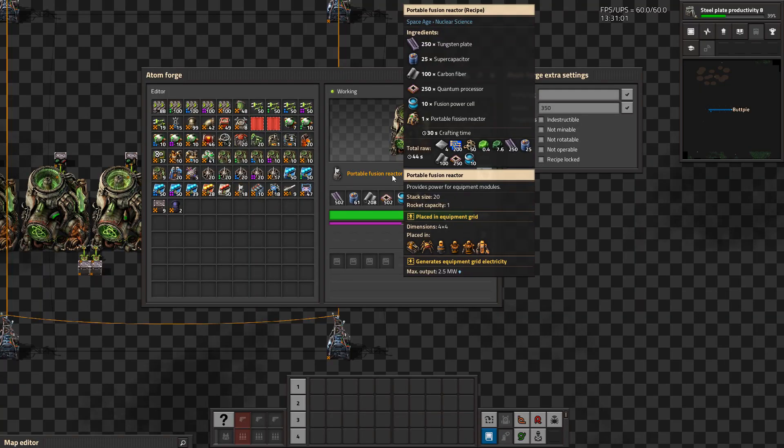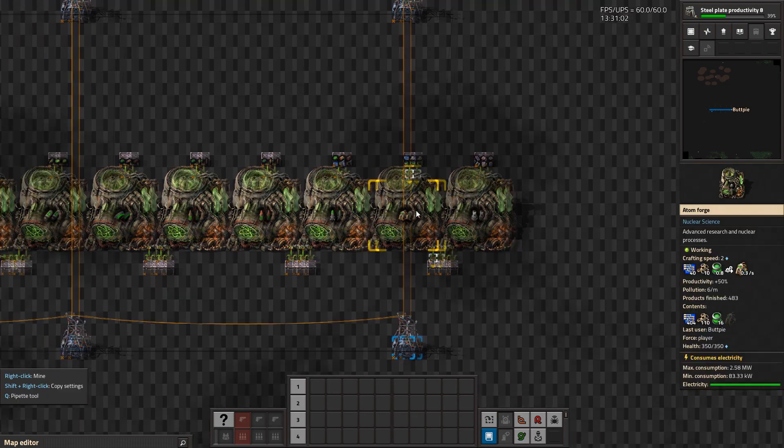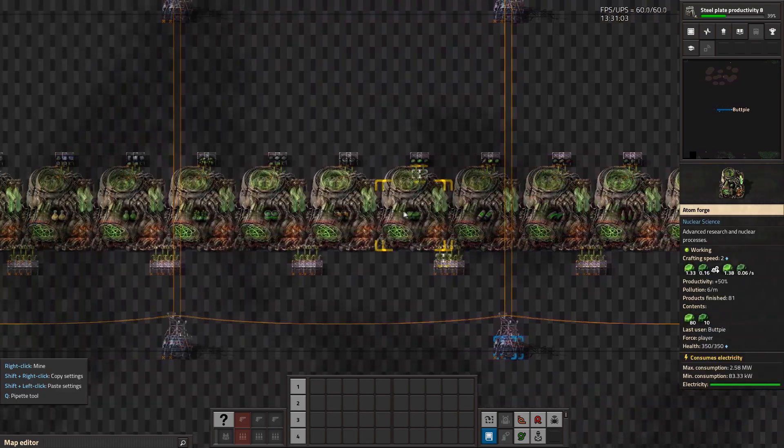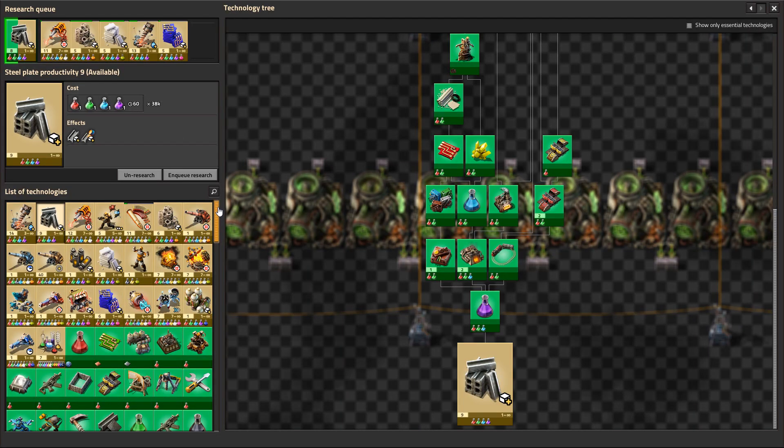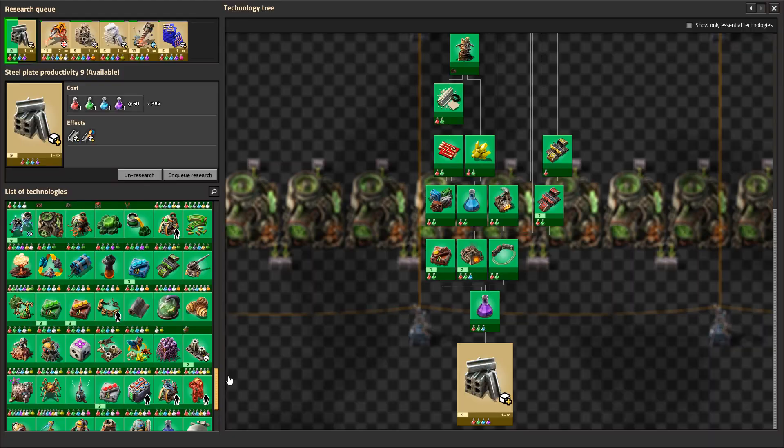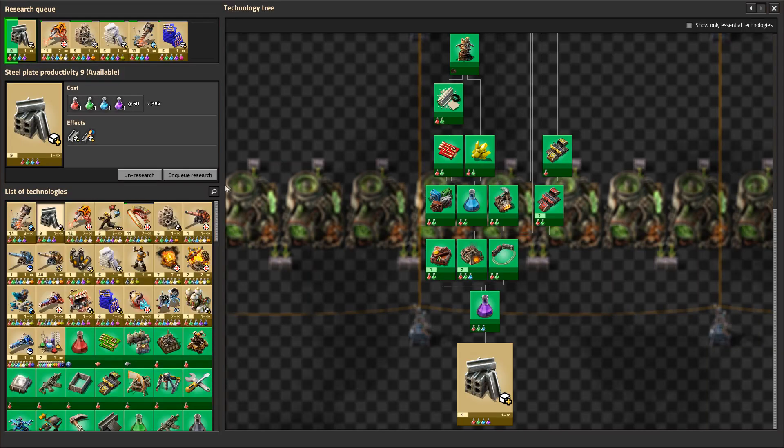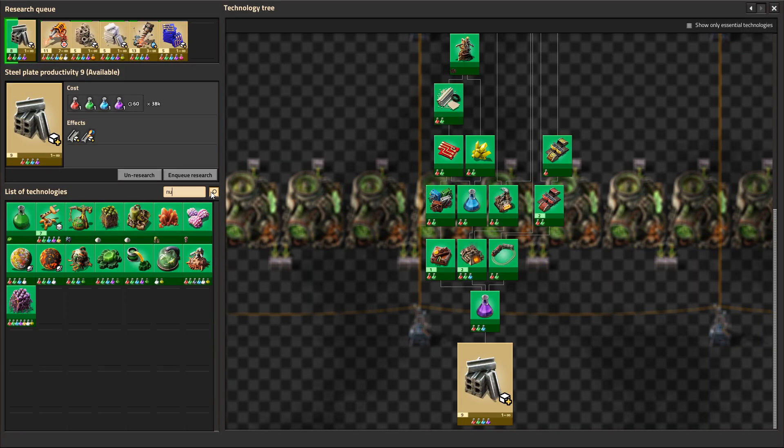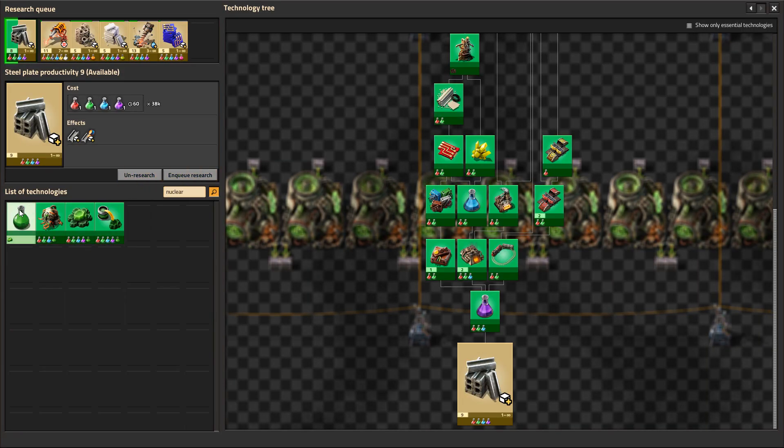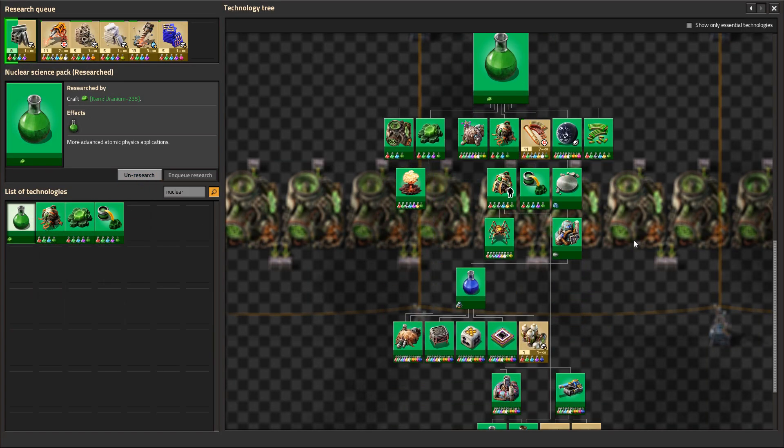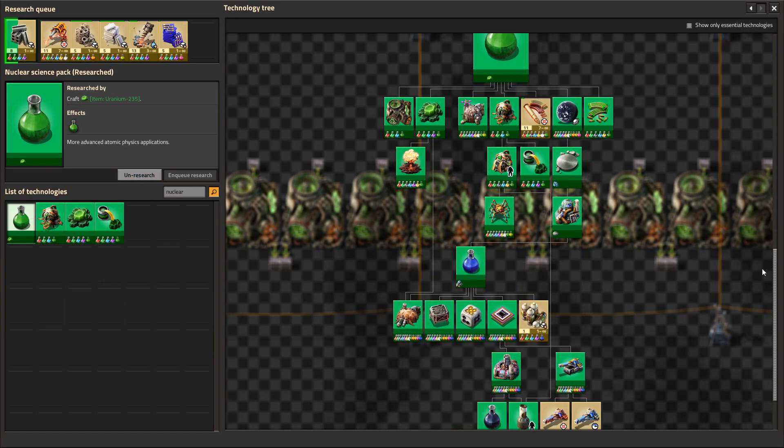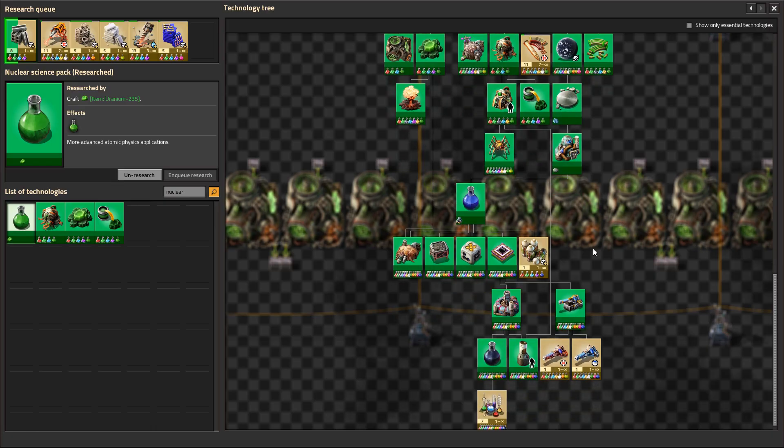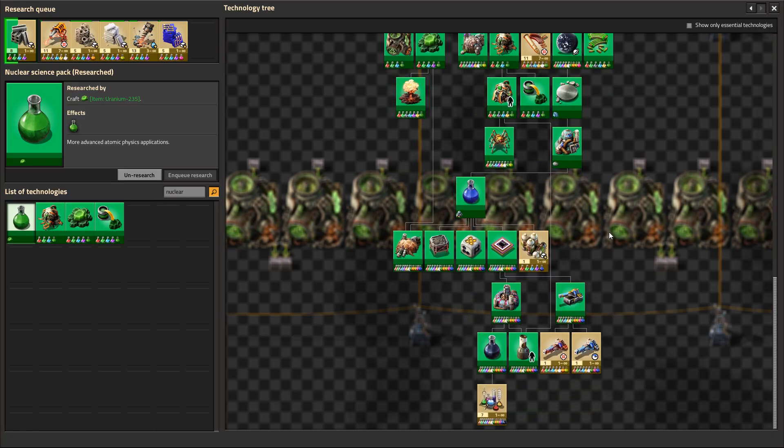The Nuclear Science pack is unlocked when you craft your first Uranium-235. Nuclear science is required for a multitude of different scientists like Kovarex, Nuclear Power and the discovery of Aquilo.